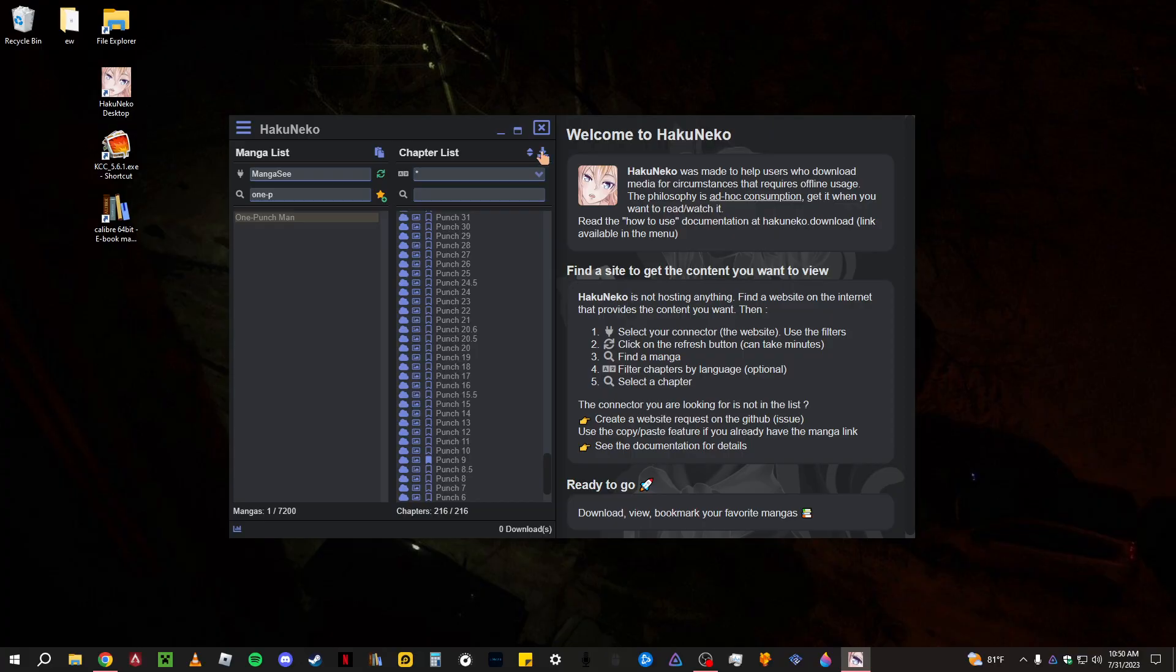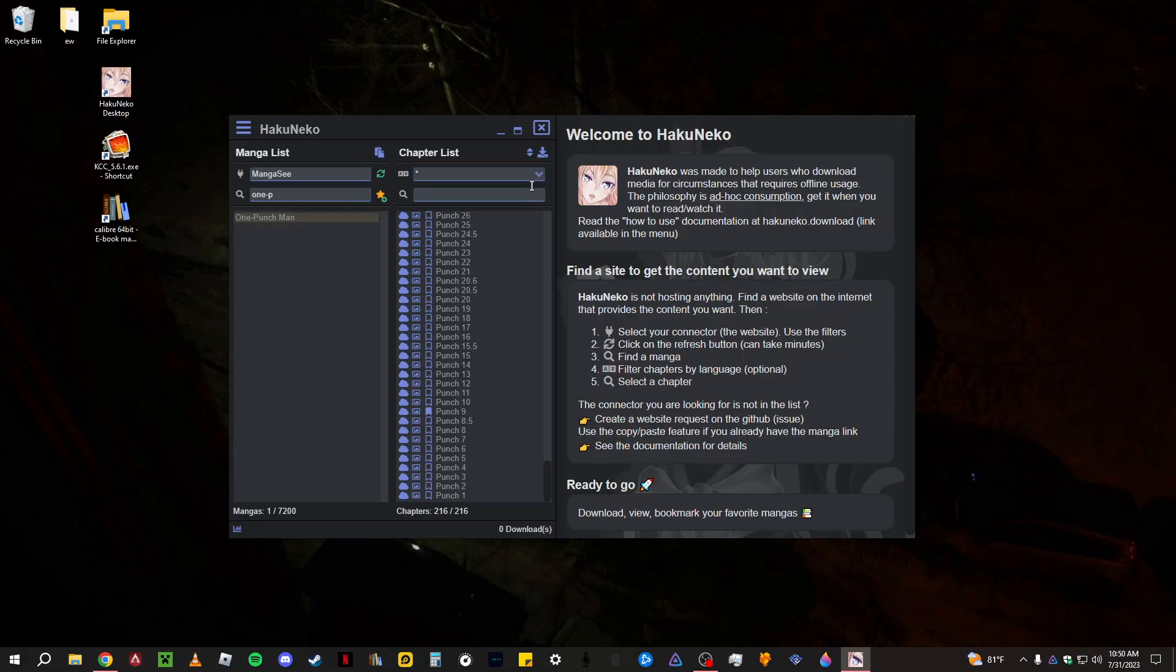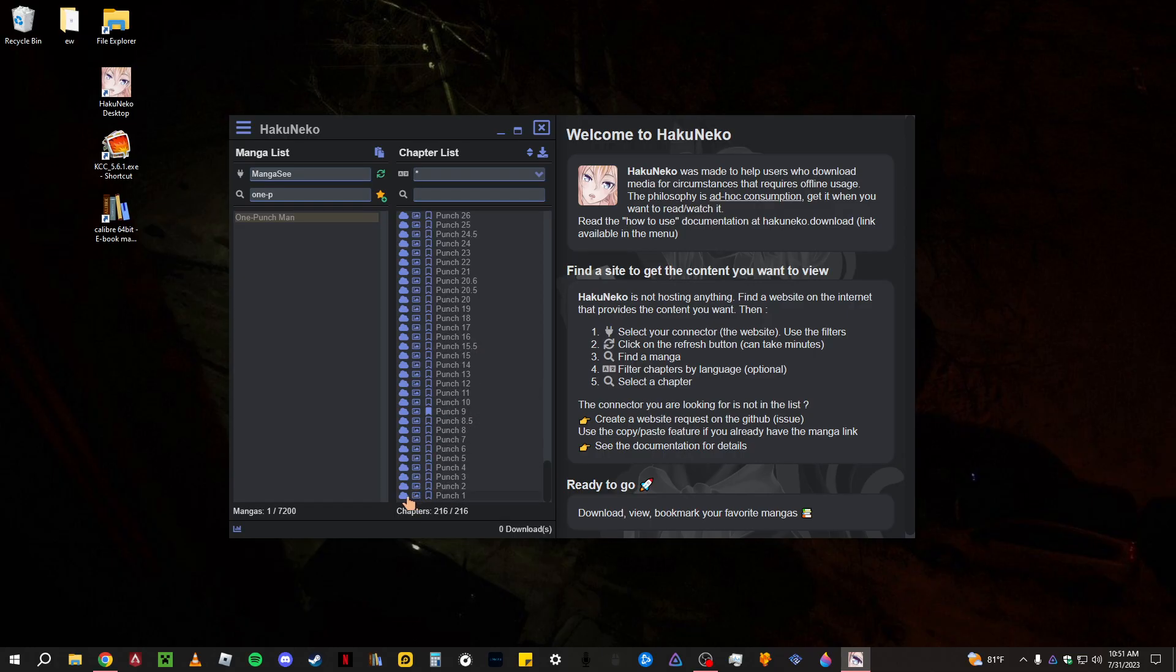So this button will download all of them, but I don't want to download all of them right now. It'll probably take a long time. So for right now, I just only want to download the first volume, right?